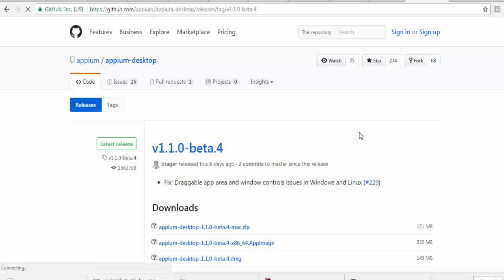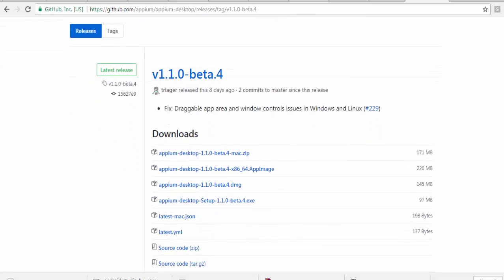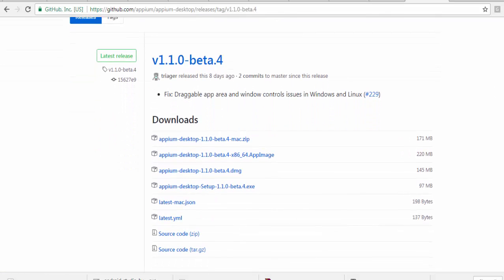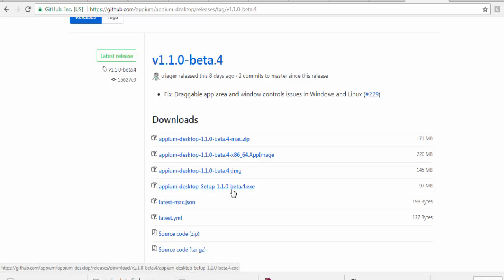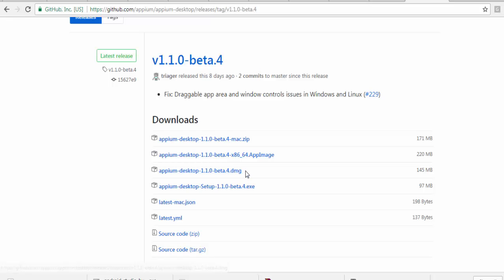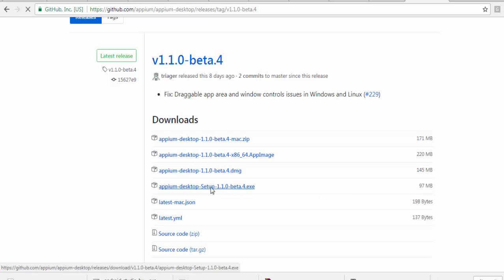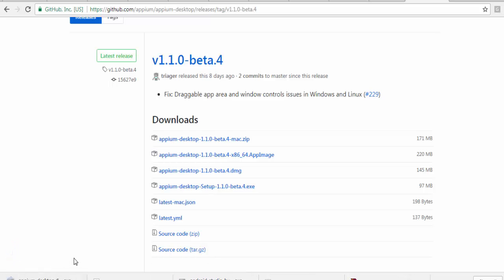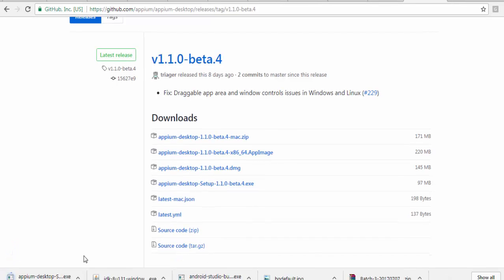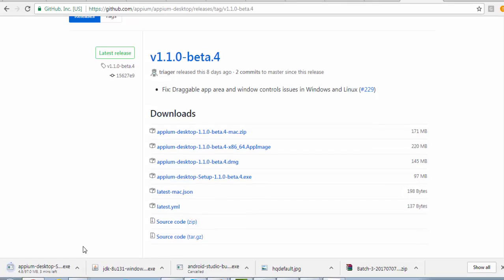Here if you notice it shows like if you are working on Windows then you need exe, if you are working on iOS you need DMG file. As of now I'm on Windows so I just need to download this exe file. Click on this and you will notice it will start downloading. It is a 97 MB file so going to take some time. I am just pausing the recording in between.